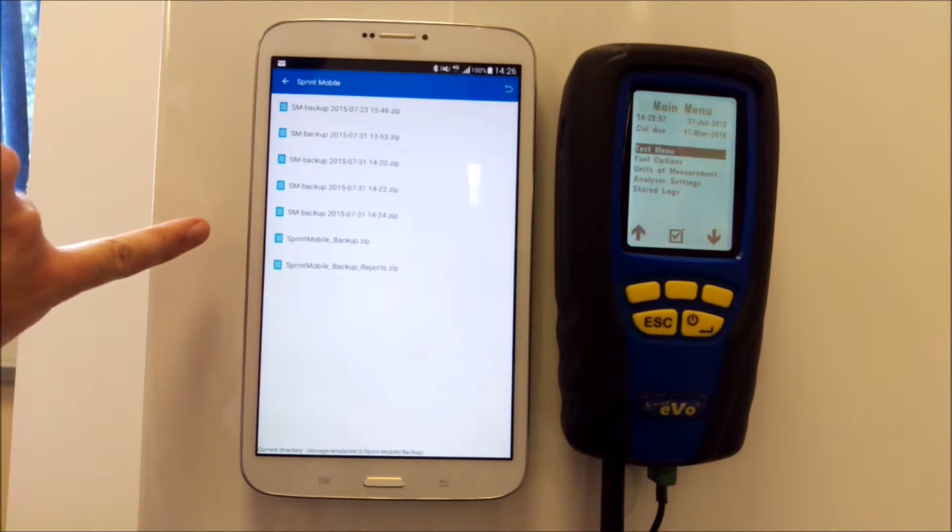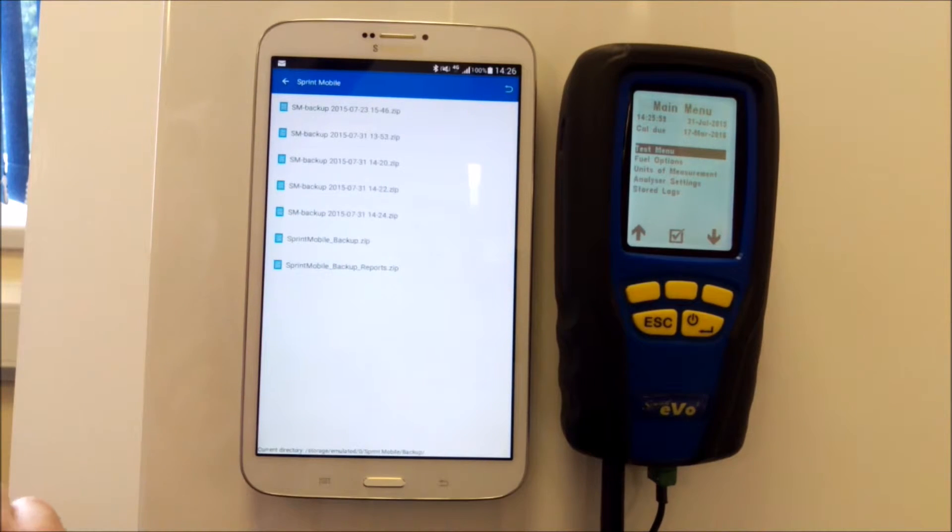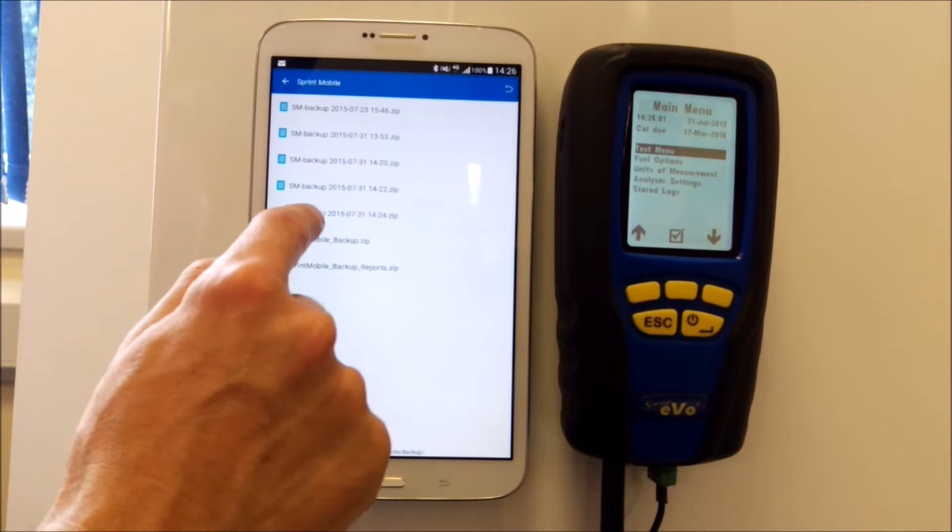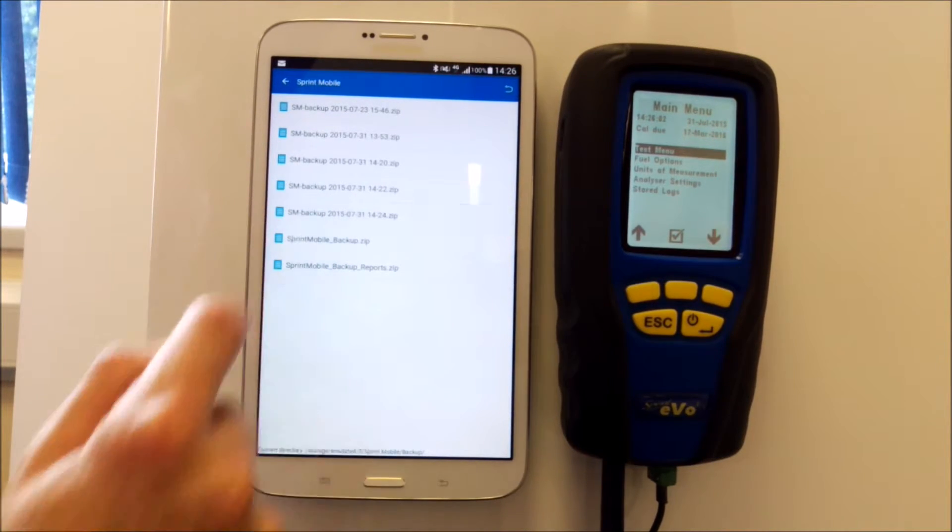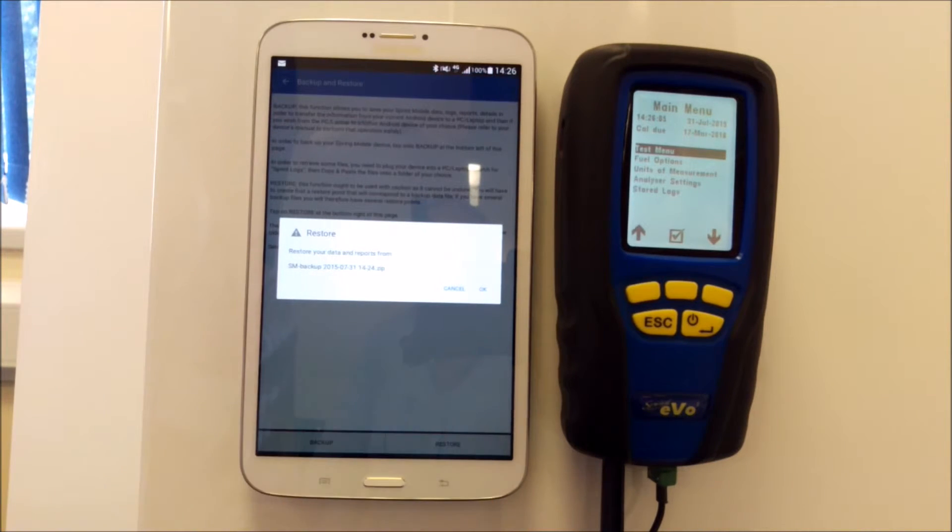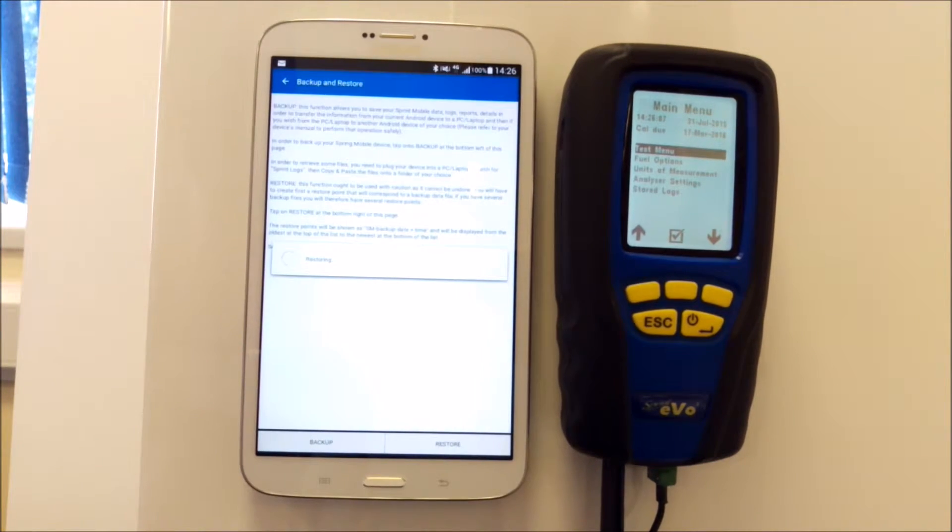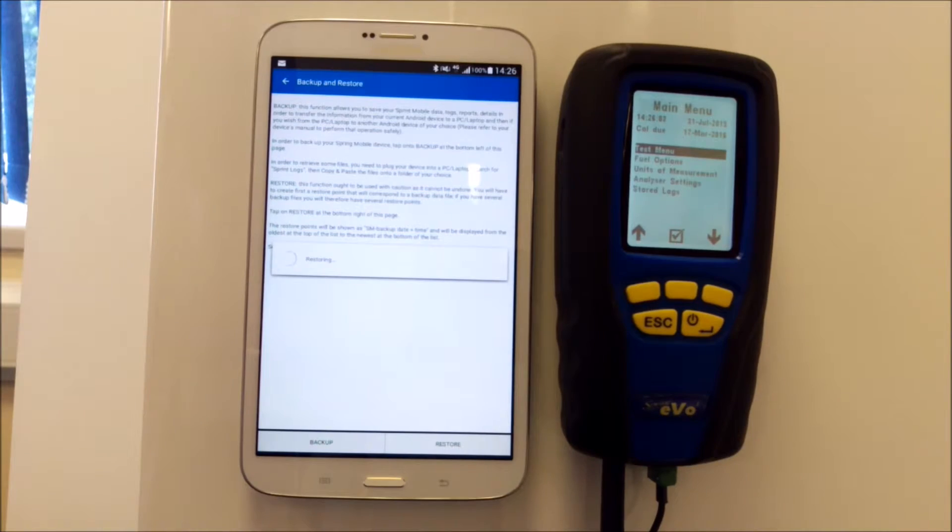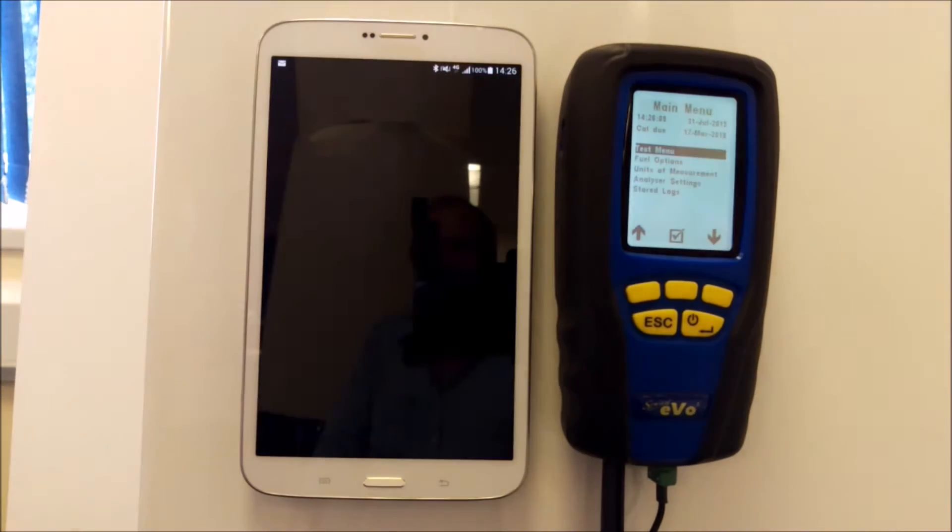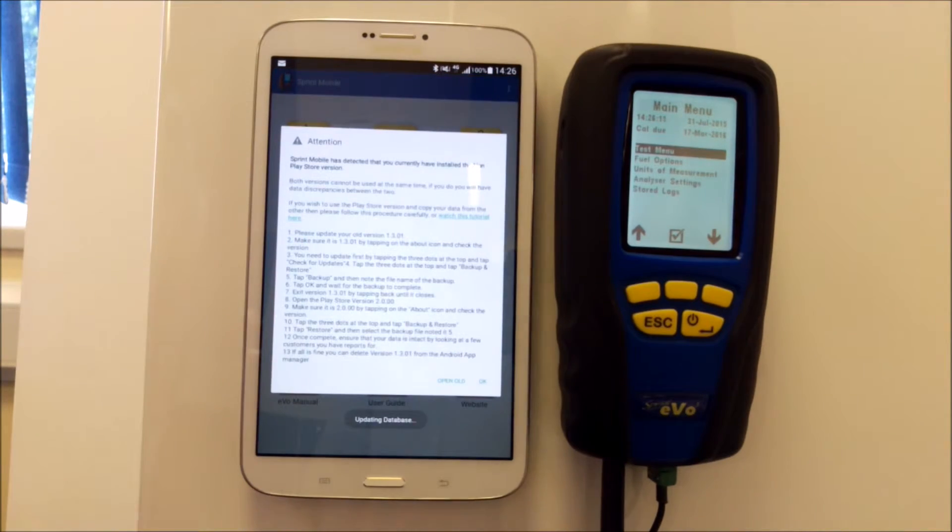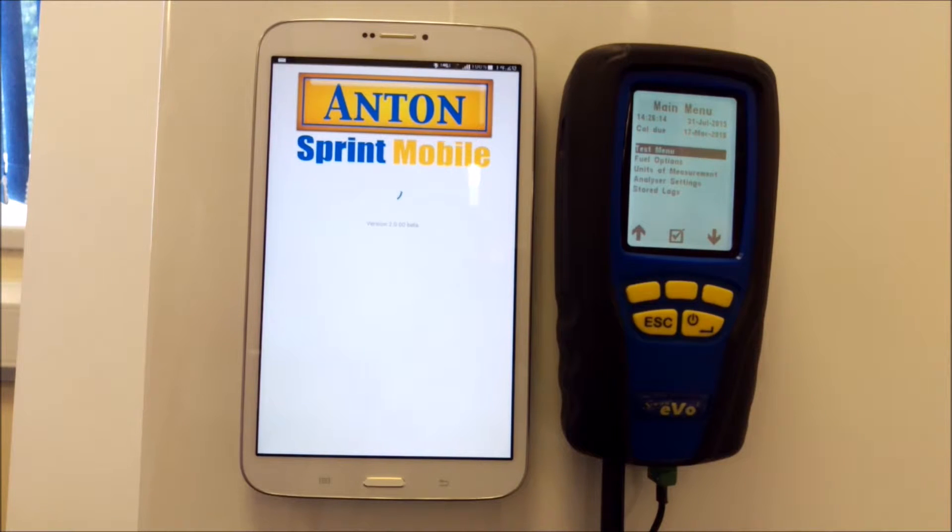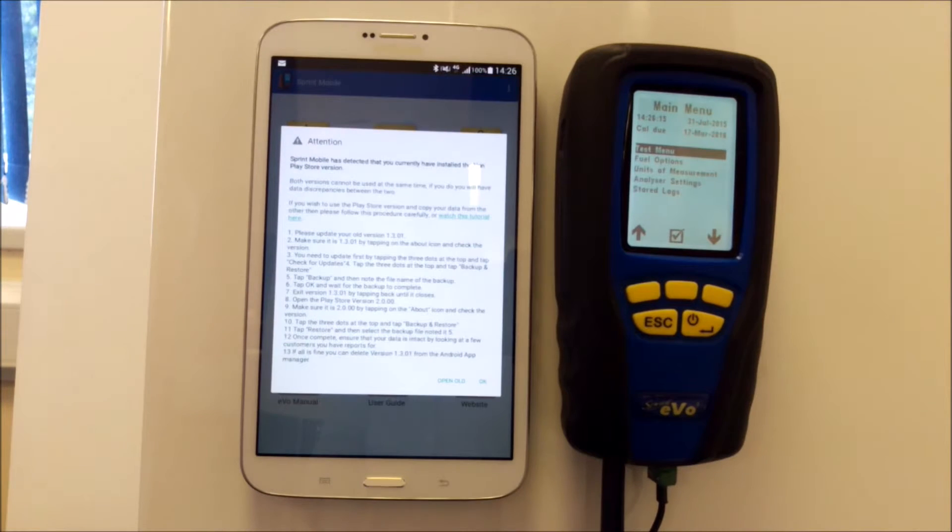I hit the right button, Restore to that file, hit OK, and now that will restore the data from your old app into the new one. You can then go in and check that some of the